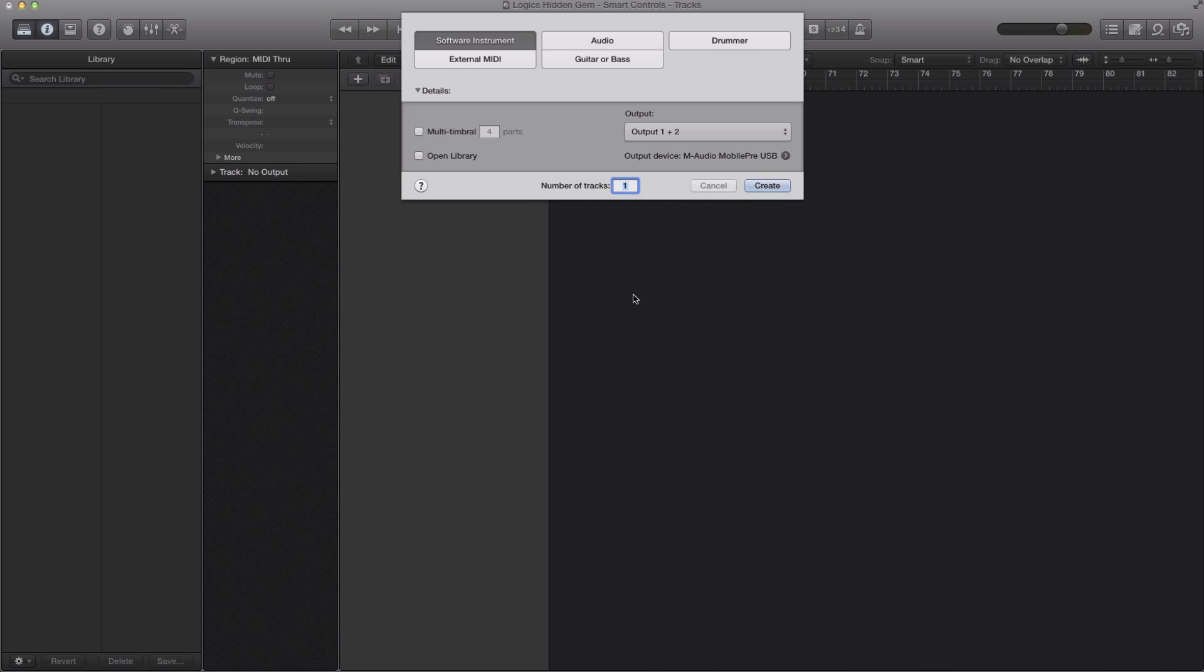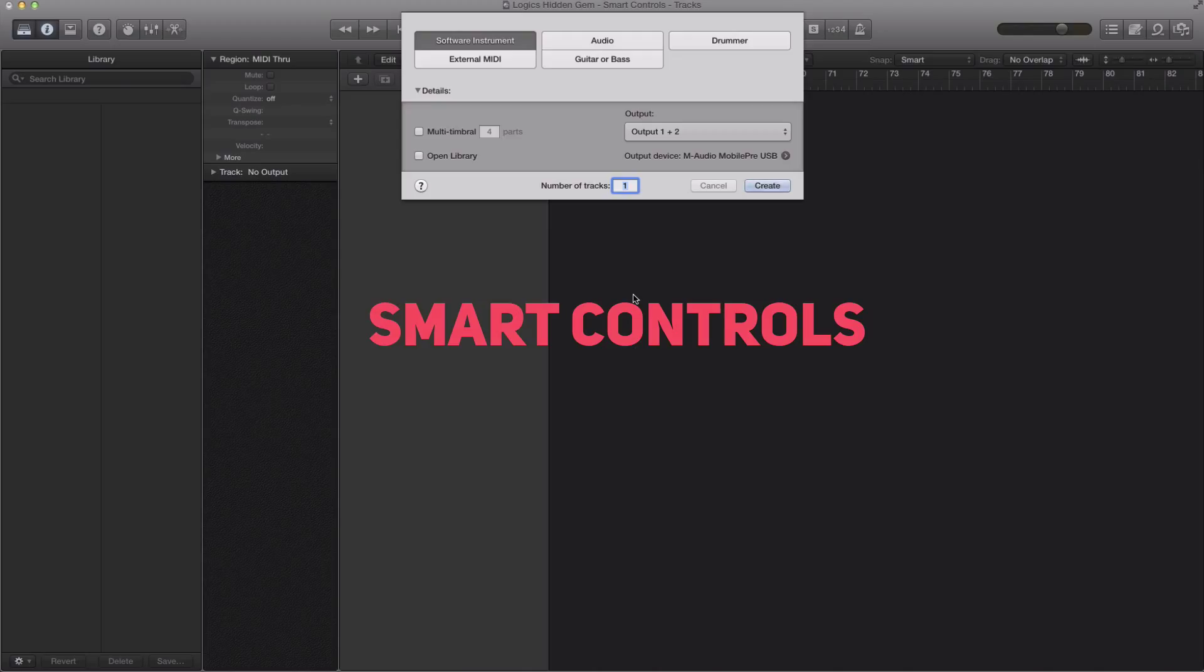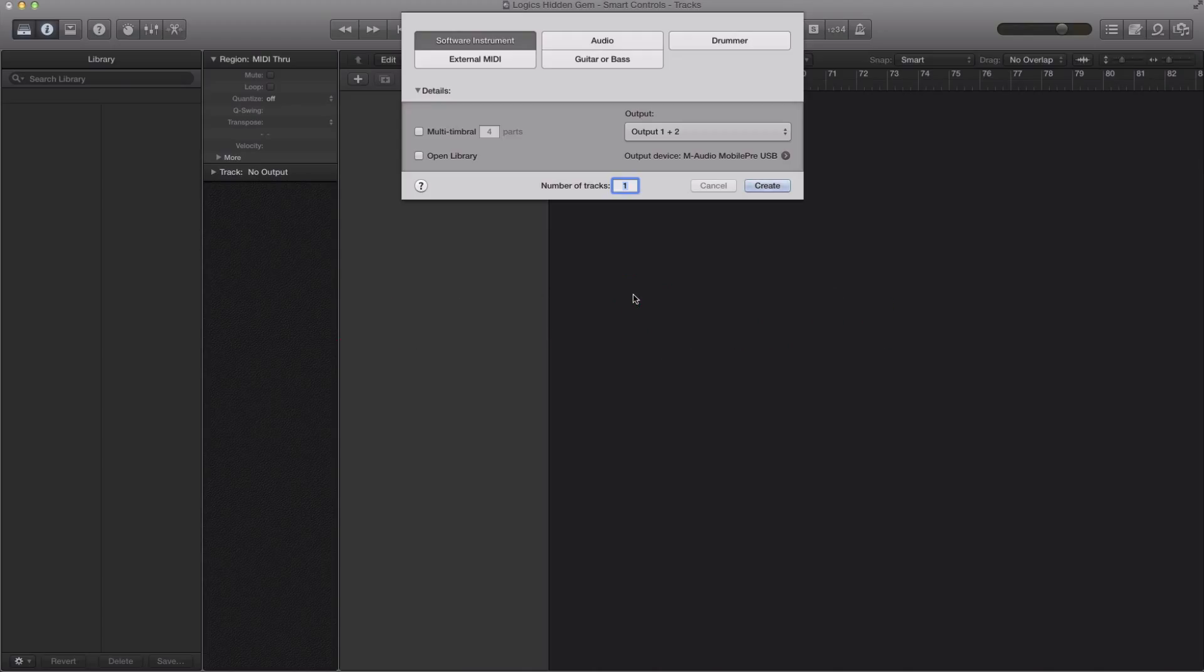What's up YouTube, it's Adam from Amon Music Mobile. In today's video I'm going to show you one of Logic's hidden gems, which is smart controls. Now I love smart controls so much and I think you guys are gonna love it too by the end of this video.